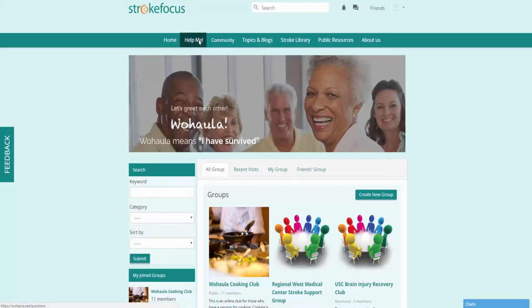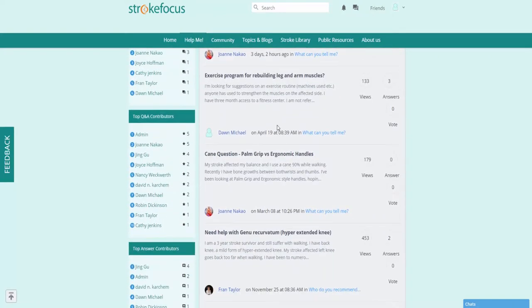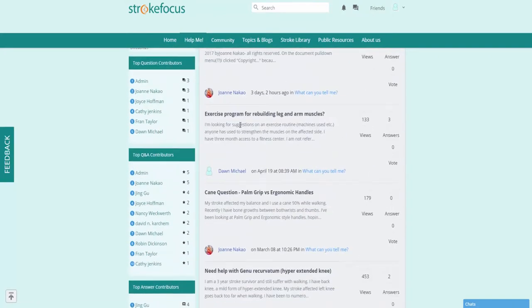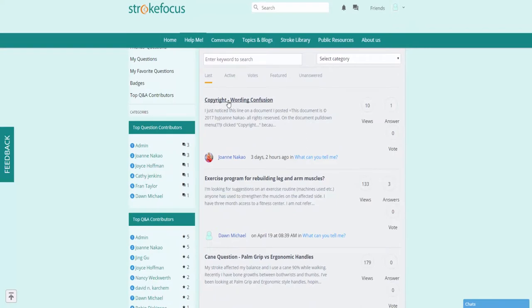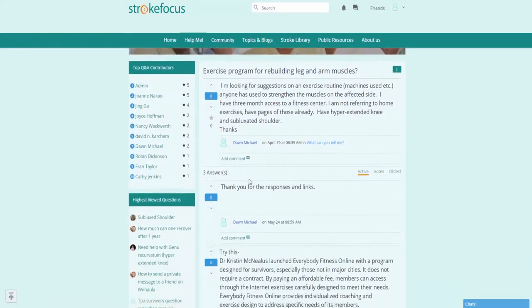In our help me page, you can see that there's a number of different questions other users have asked. Now anytime you can go ahead and click on the link to any questions that have already been asked to see the answers that have been provided.